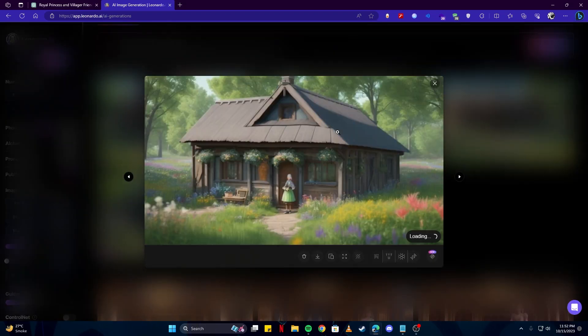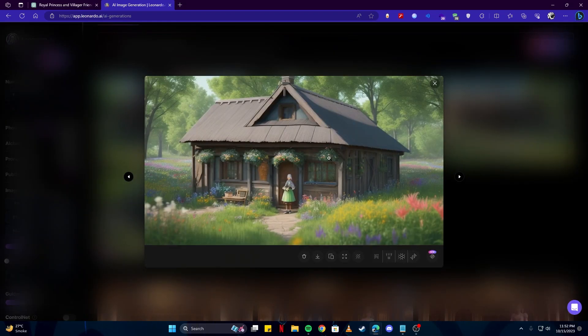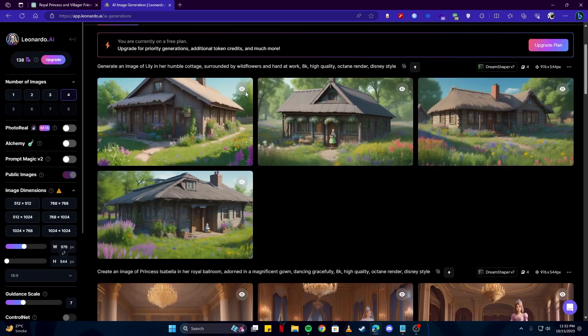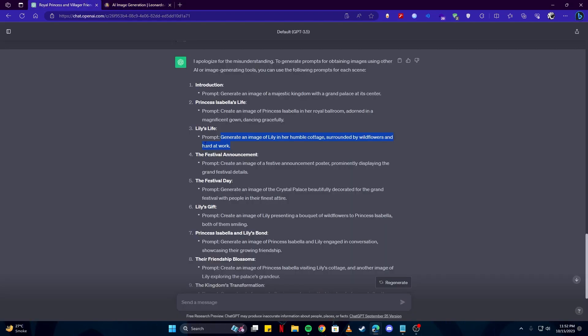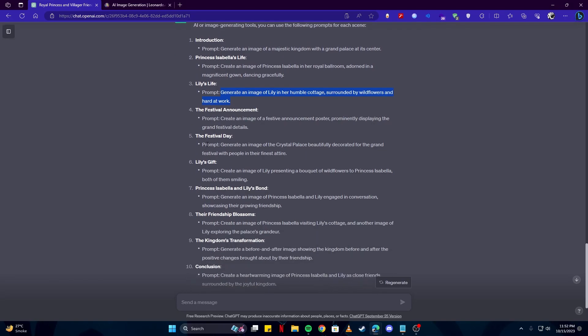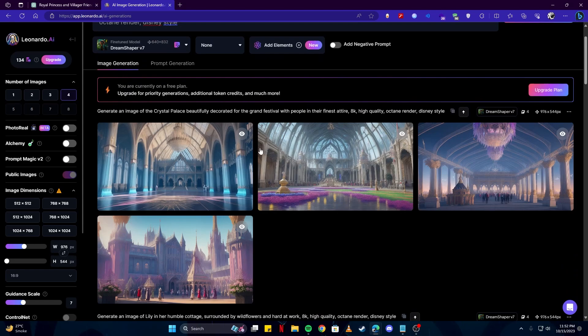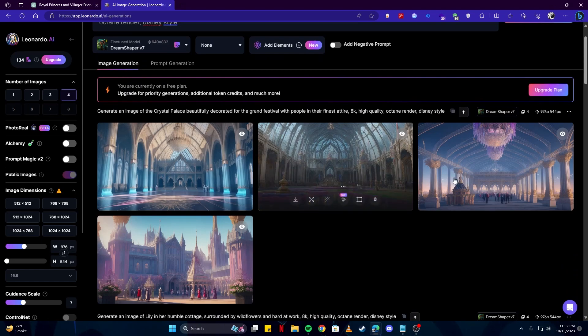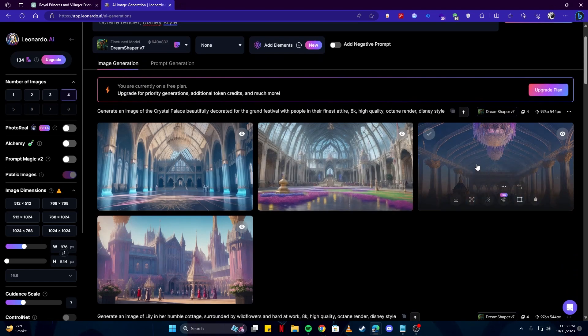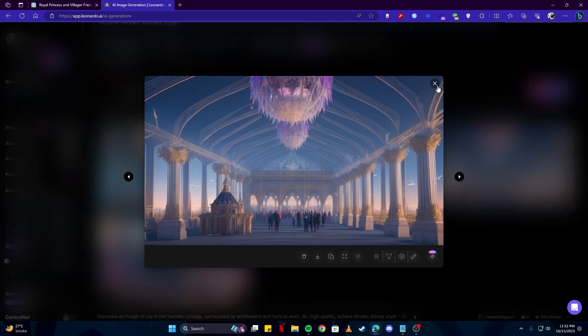I think this one looks really good. We could animate that up. And last but not least we should also add some festival announcement or the festival day image. And here we have gotten some nice looking images of the festival. I think this one looks best in my opinion.